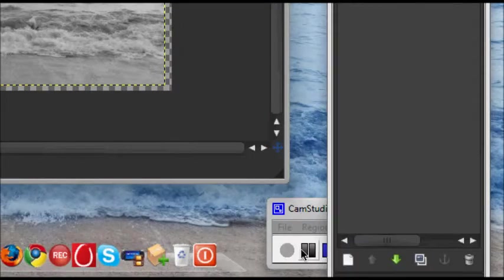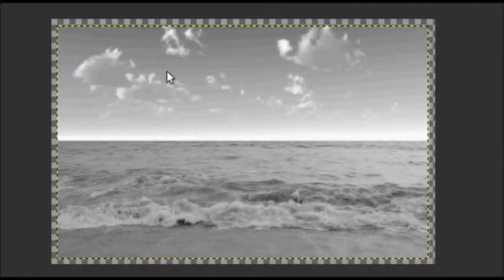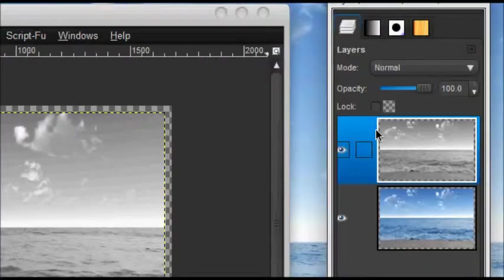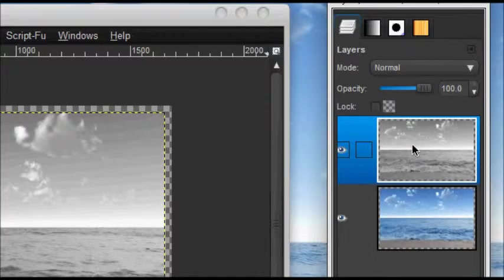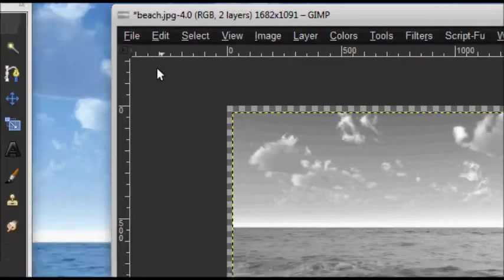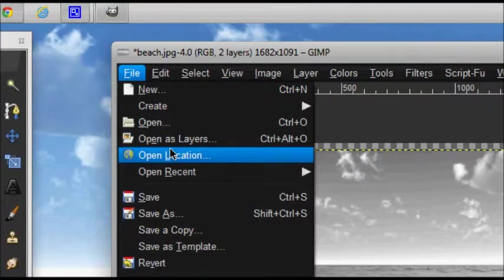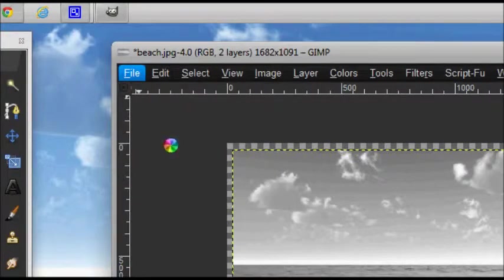After you have desaturated the image, we would need a texture. I would provide you the link in the description. Go and open as layers the texture.